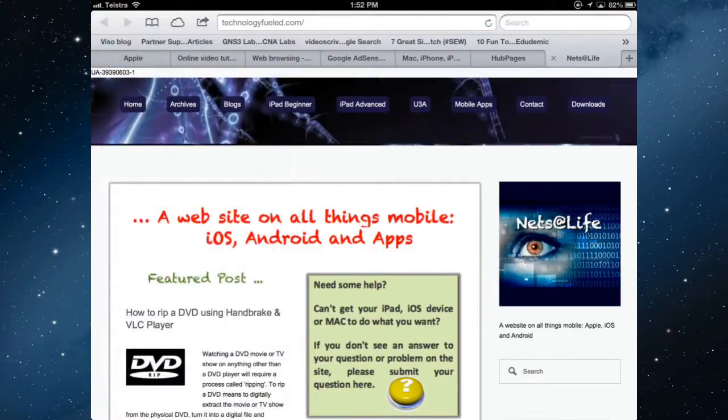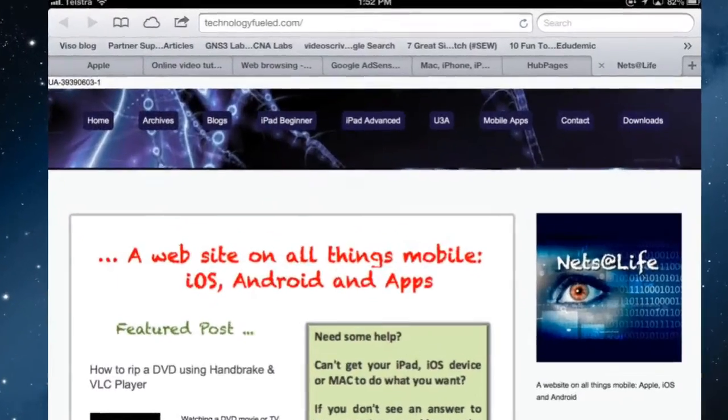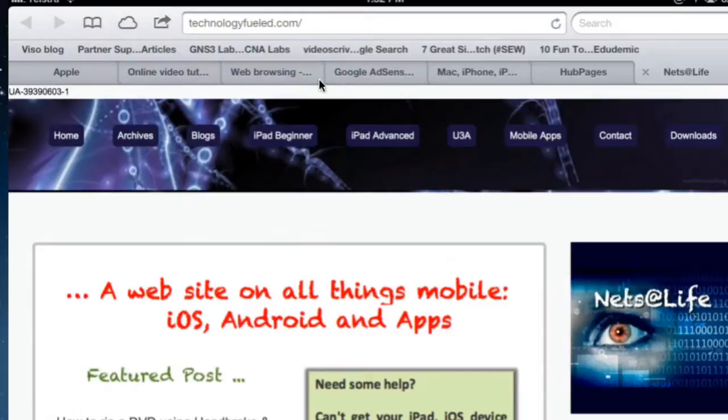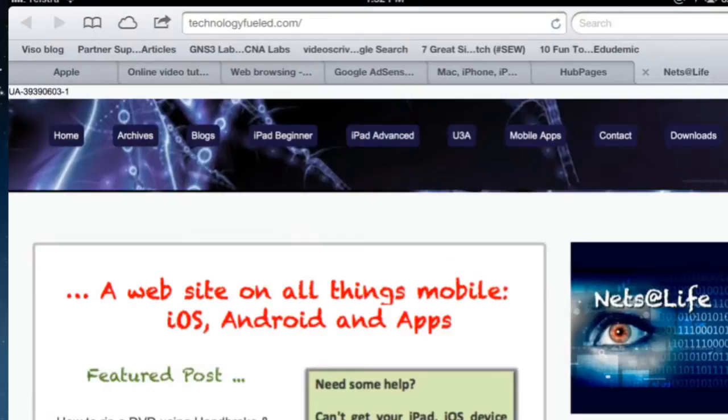So the bookmarks bar, if we go back in to see what's in there, because at the moment these are the websites here and if it's a very long name you can't see all of it. It's a very long name and you need to rename it if you want to be able to see the whole thing.